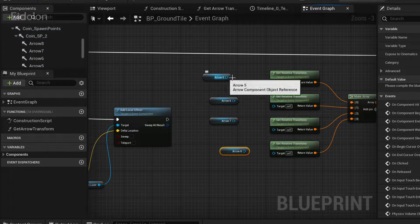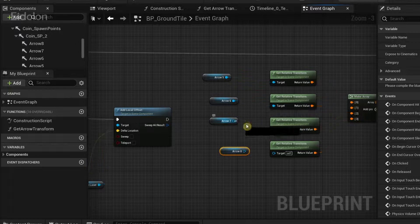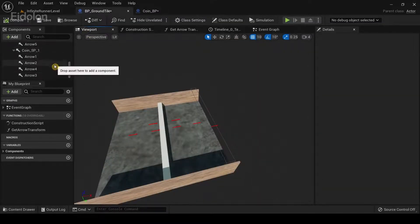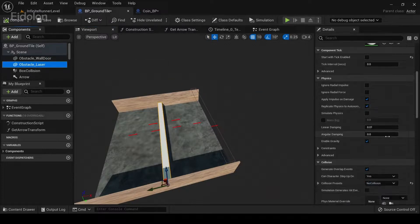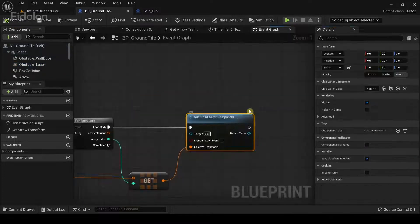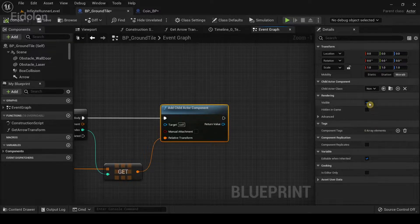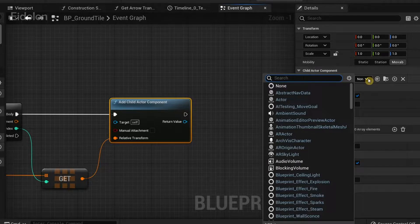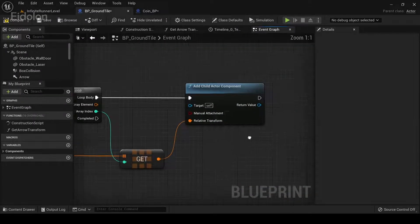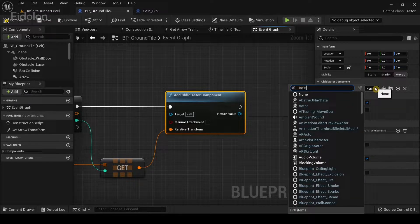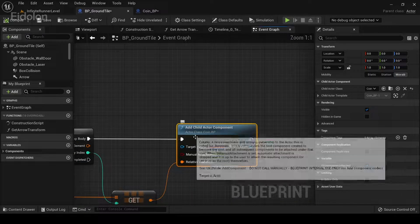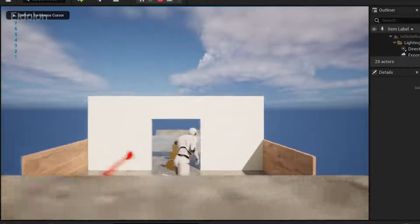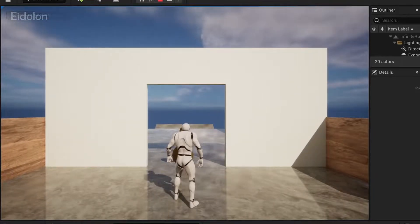Drag the arrows from Coin SP2 — the spawn points for the obstacle laser — and connect them to the target of the Get Relative Transform functions. We also forgot to disable the obstacle laser visibility, so set that to false. In the Child Actor Component, go to the details panel, click the dropdown under Child Actor Class, type the coin blueprint name, select CoinBP, and do the same for the other Child Actor Component. Compile, and the CoinBP actor class will automatically show up. Run the game — the coins are spawning but blocking the player's way.